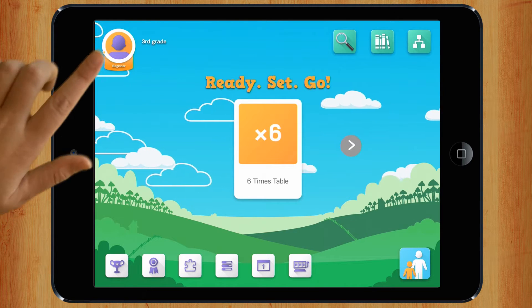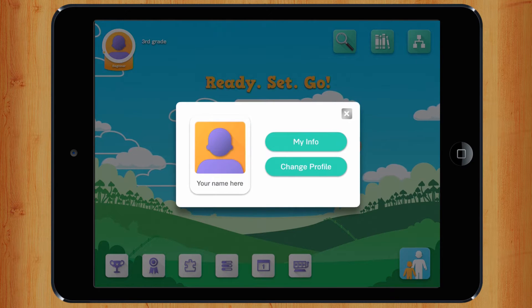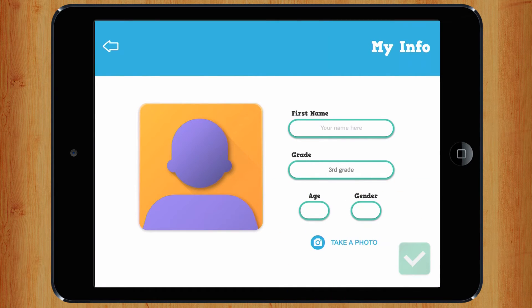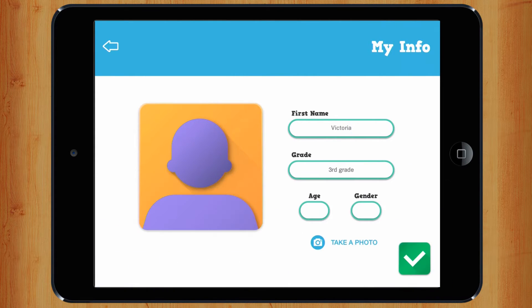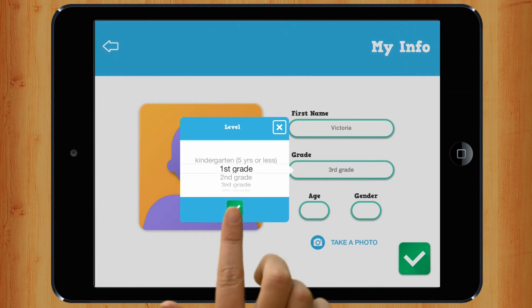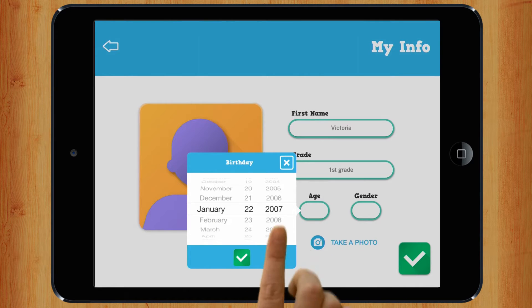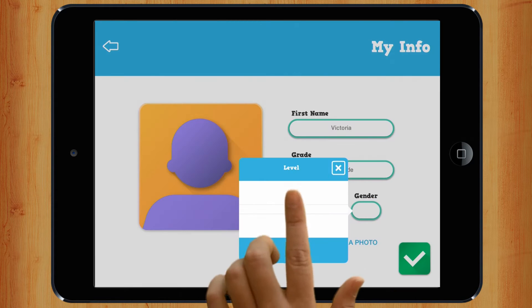To edit your profile, tap here. Enter your name, pick your grade, your age, and if you're a boy or a girl.